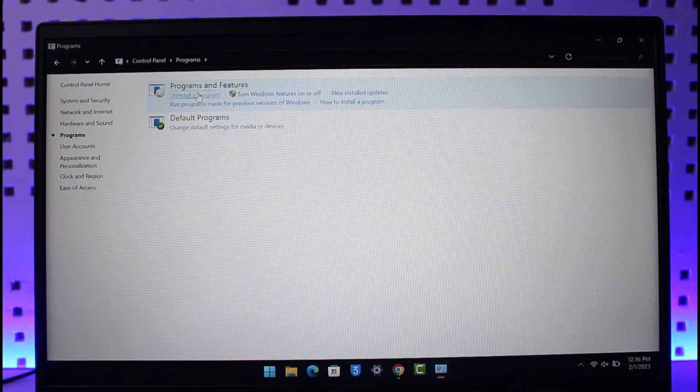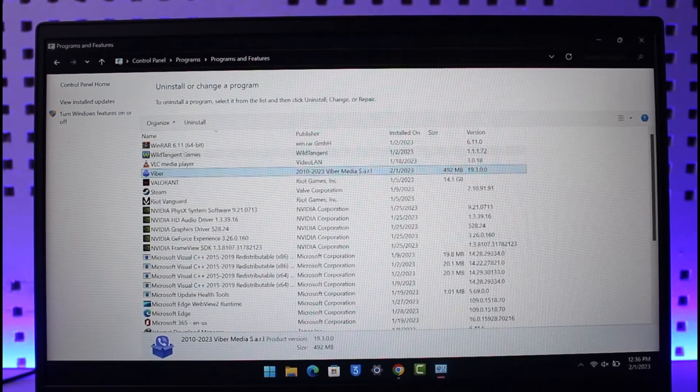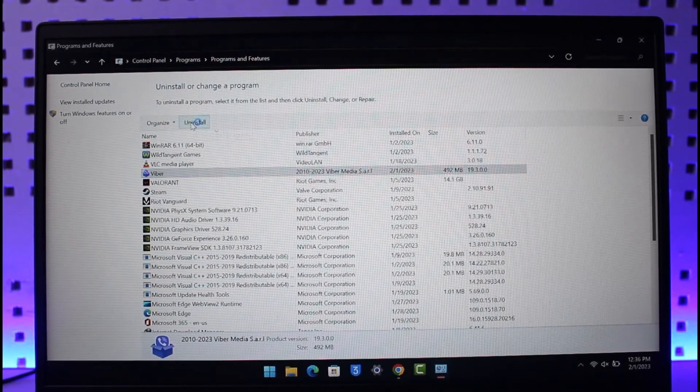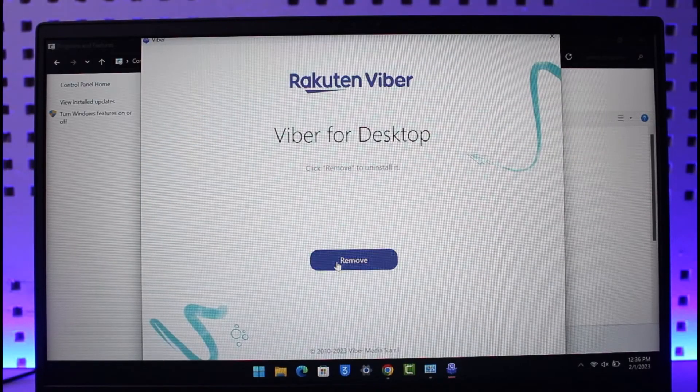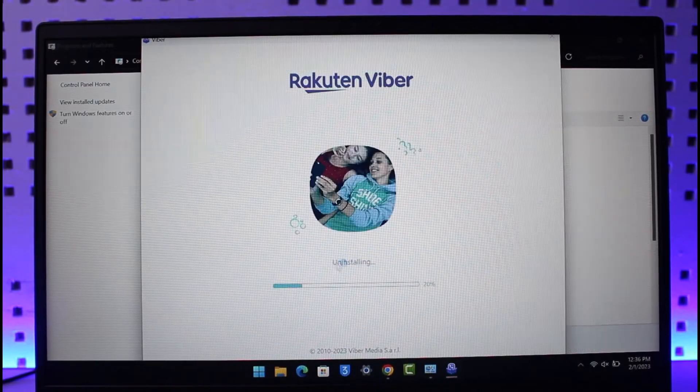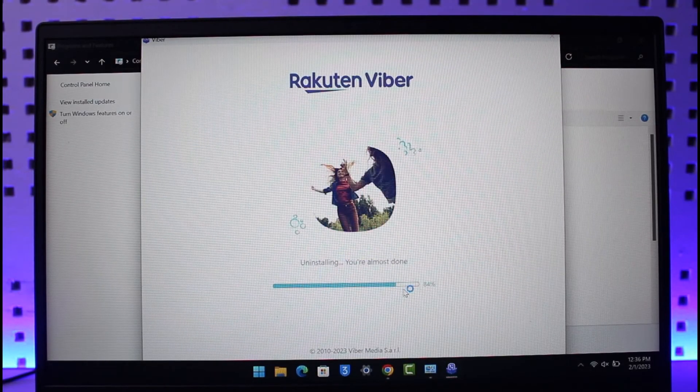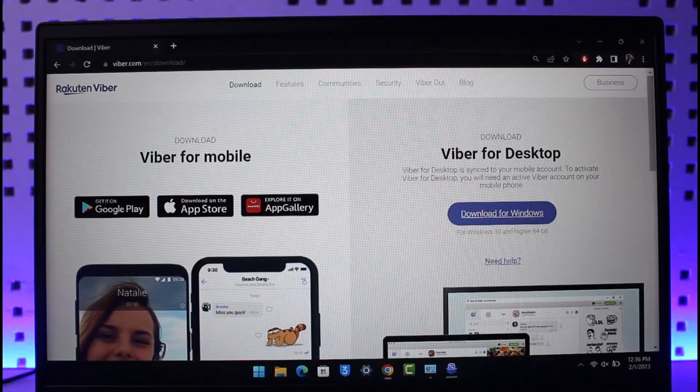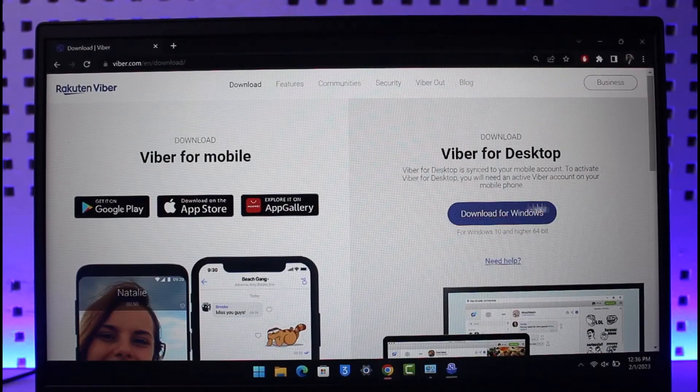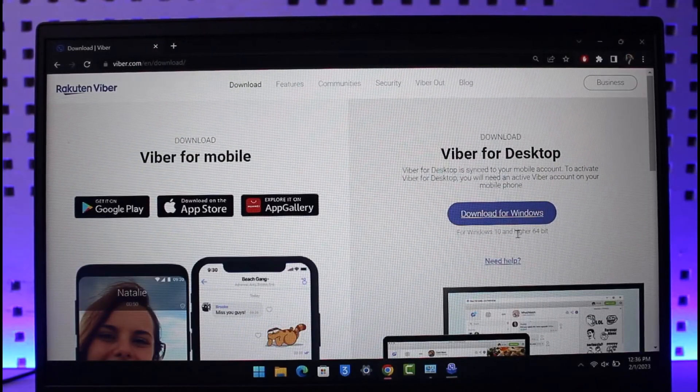Click on the Uninstall button. It may take some time to remove Viber from your desktop. After that, you can go to the official download link. I'll drop a link below. Then redownload and reset up the Viber application again.